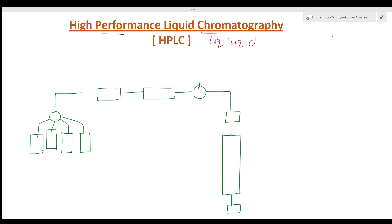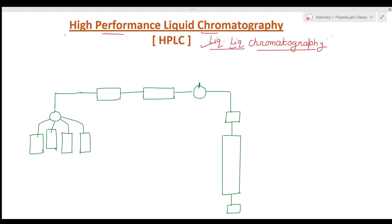HPLC is a liquid-liquid chromatographic technique. As I have told you, chromatographic techniques may be of different types based on the physical state of the stationary phase and the mobile phase. When both the stationary phase and the mobile phase are liquid, such a technique is called liquid-liquid chromatography. In HPLC, a liquid sample or a solid sample dissolved in a suitable solvent is separated through a chromatographic column with the help of a liquid mobile phase.